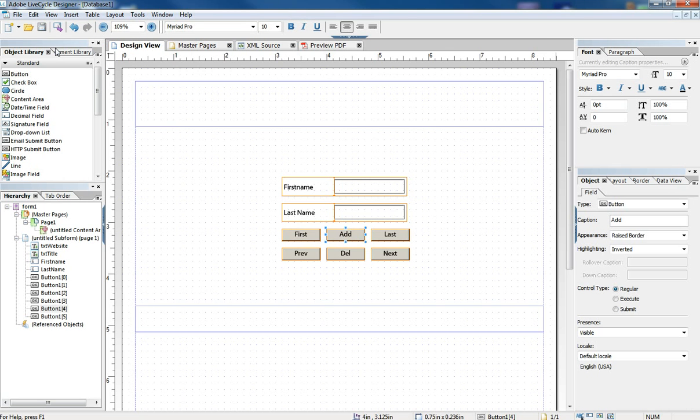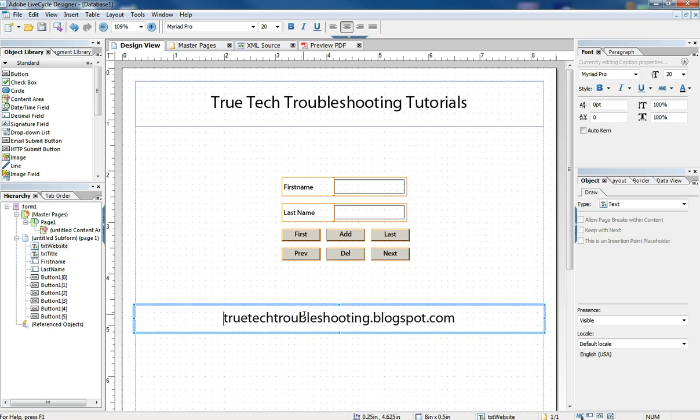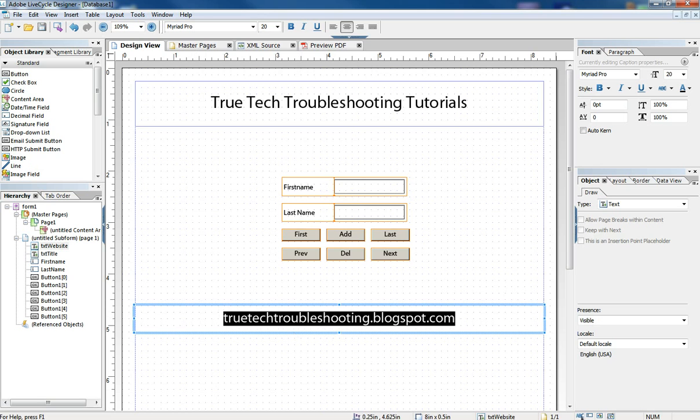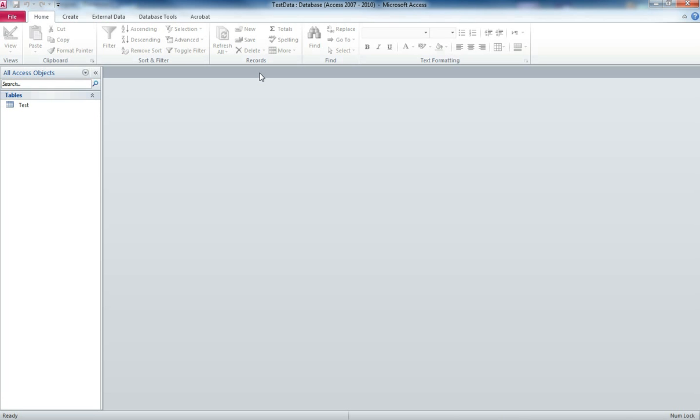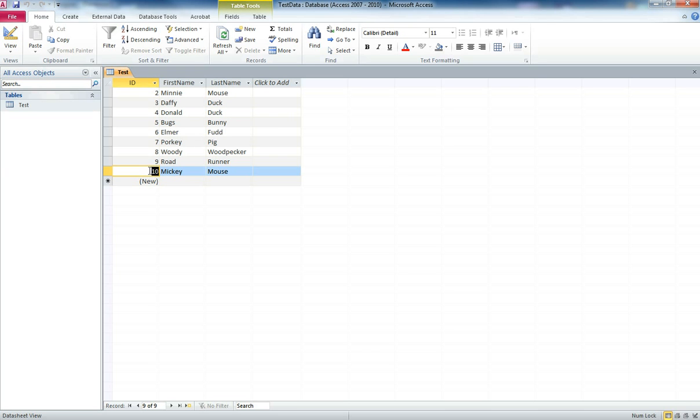And I just want to show you back in Access now how this all works. So let's go back to Access. Okay, back in Access on our test database. We open up the table and all these edits we've made are now in here. And if you look, Mickey Mouse has been removed as number one, but then added back in as number 10 automatically. The auto number has been issued accordingly. And there, of course, is Roadrunner.